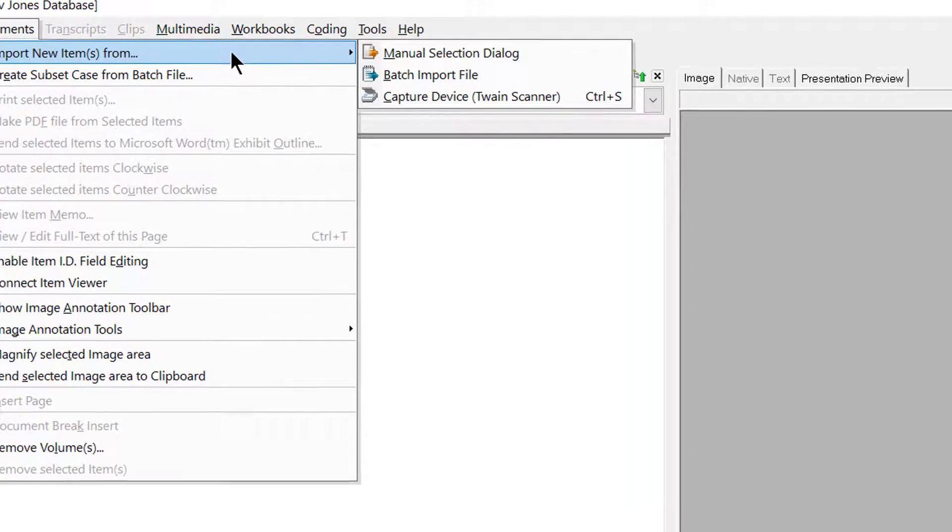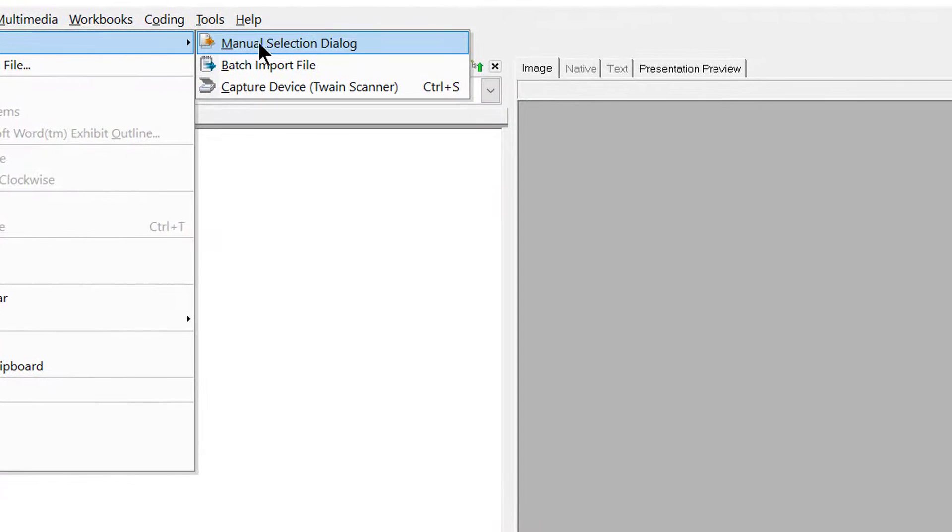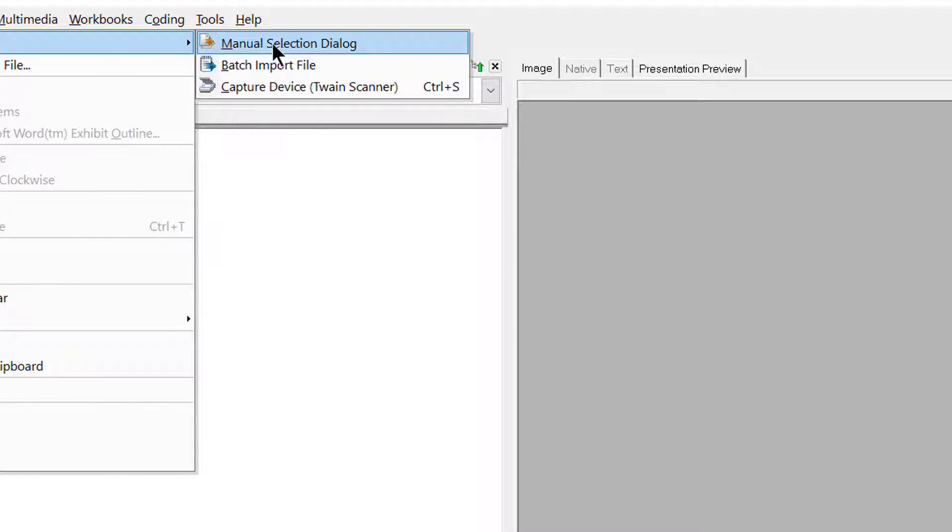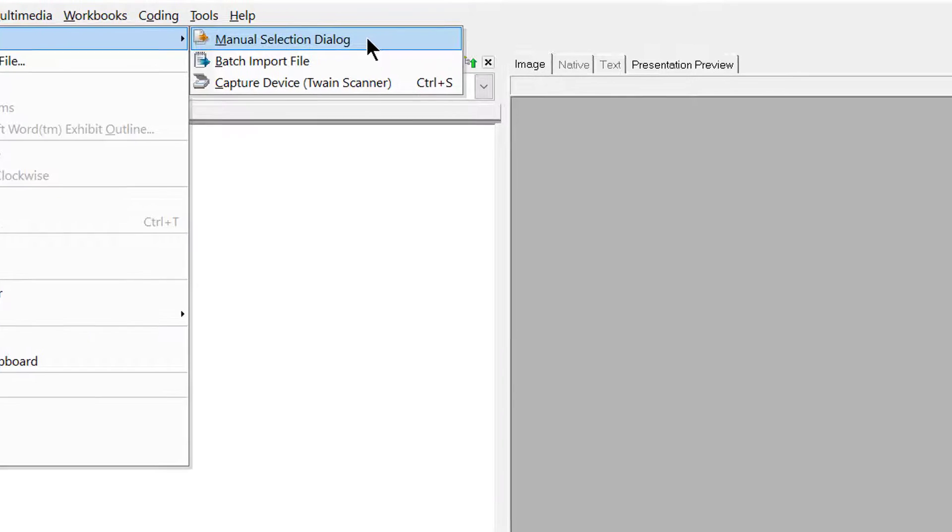Next, move your cursor over to the right where it states Manual Selection Dialog, then go ahead and click.